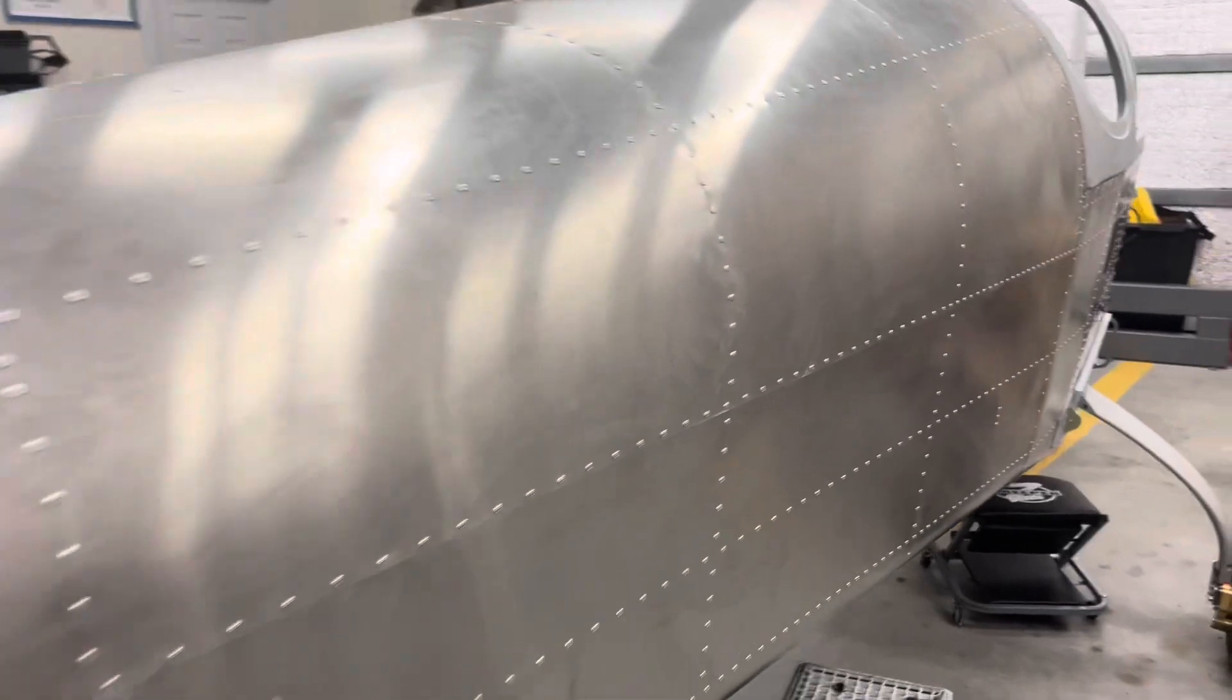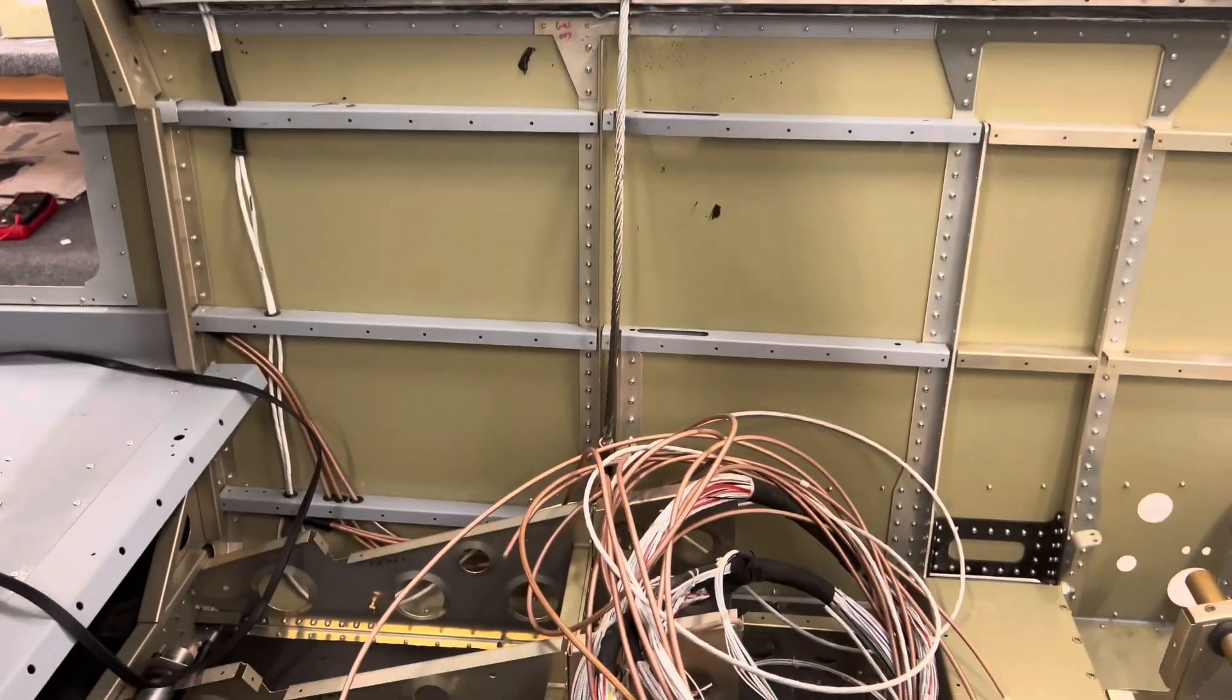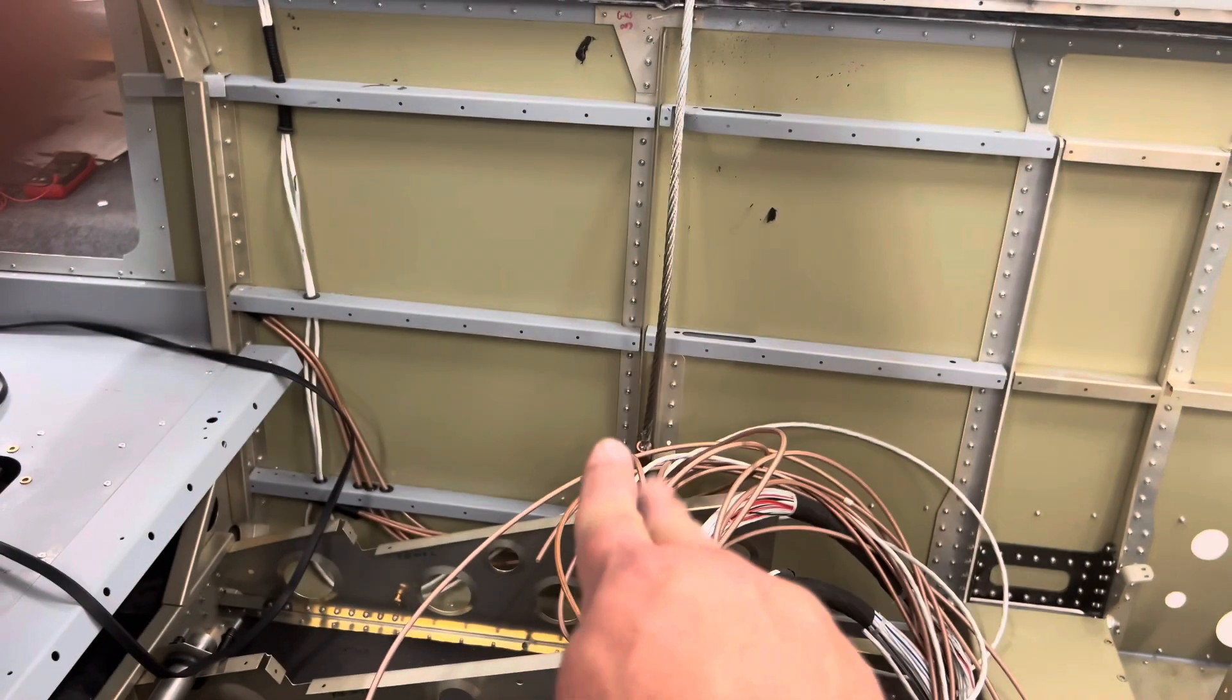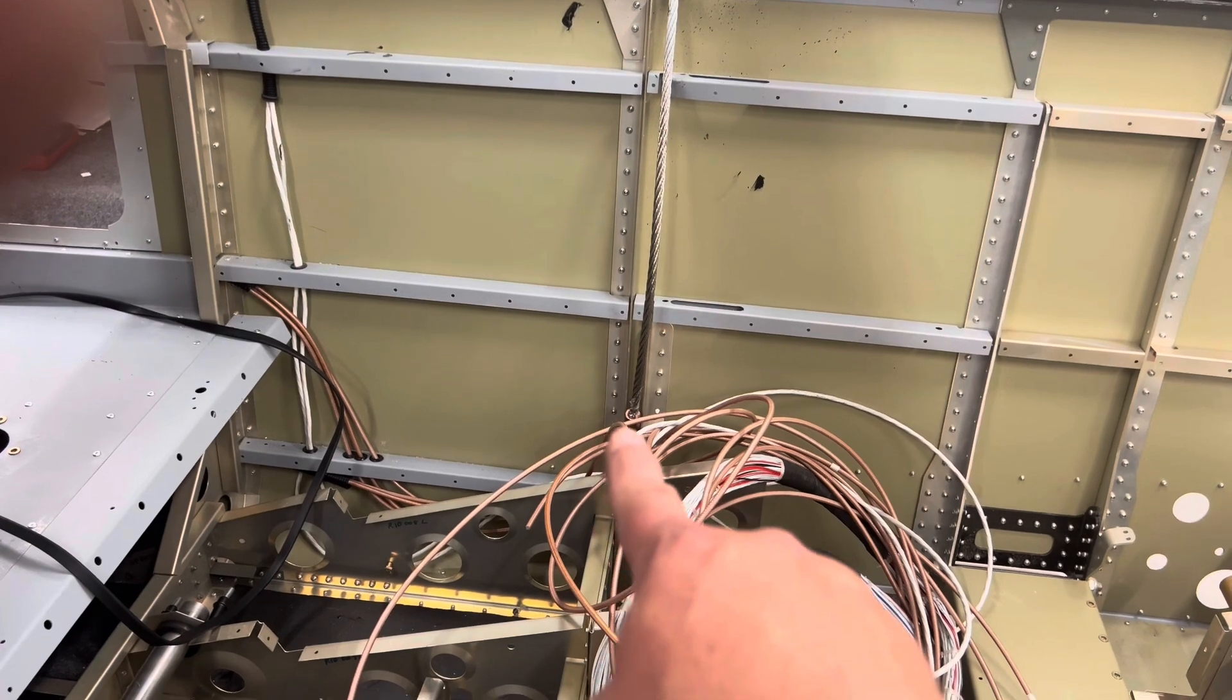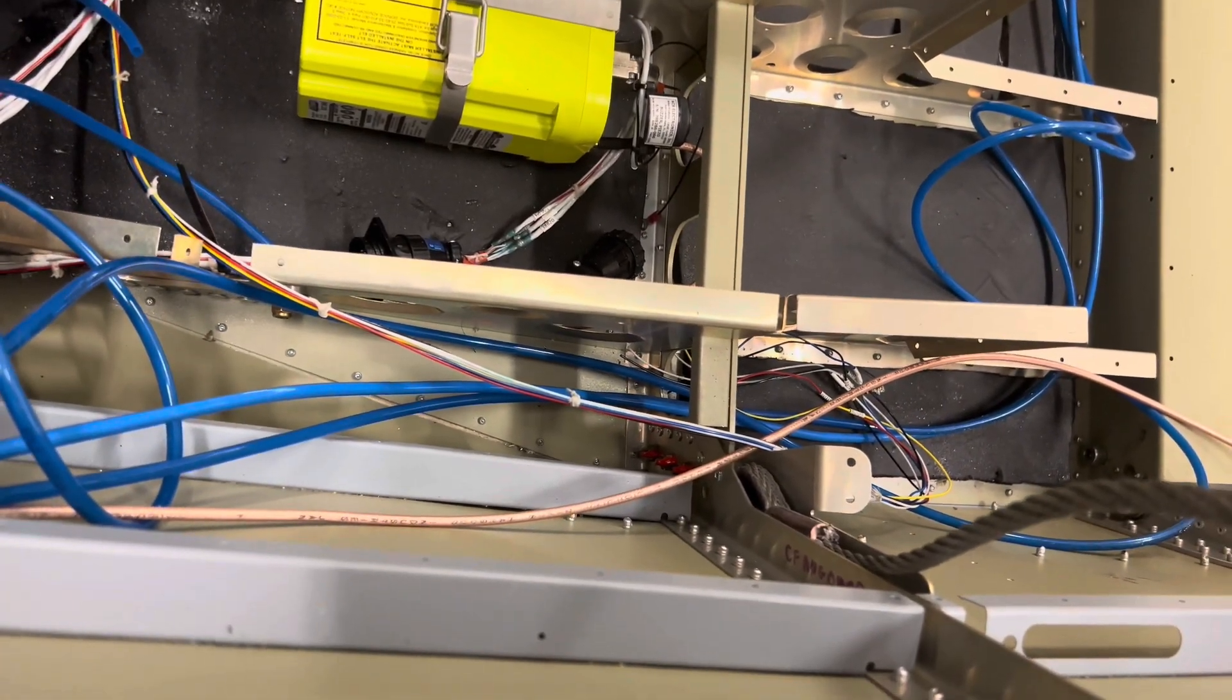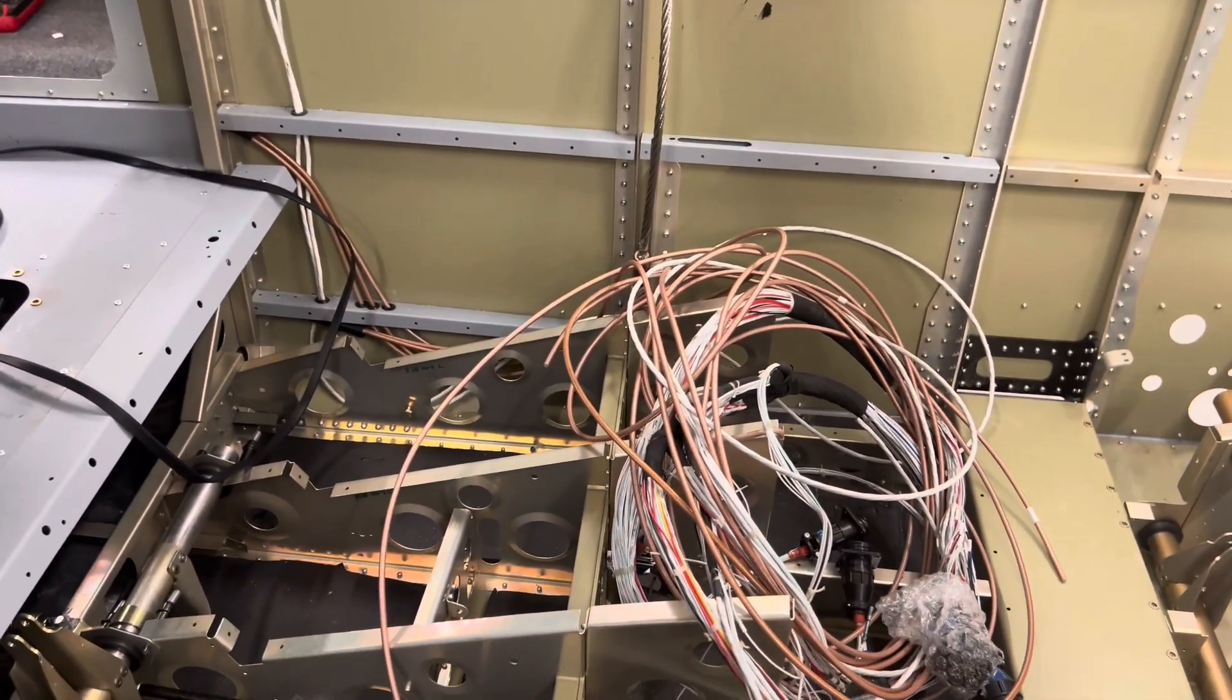And I've already, the screws that are down here that hold all this together, I already torque sealed them and everything. I'm going to have to undo them. You can probably see the red down there, the orange, that's the torque seal. I'm going to have to undo those because the thimble on this thing just won't go down between it.